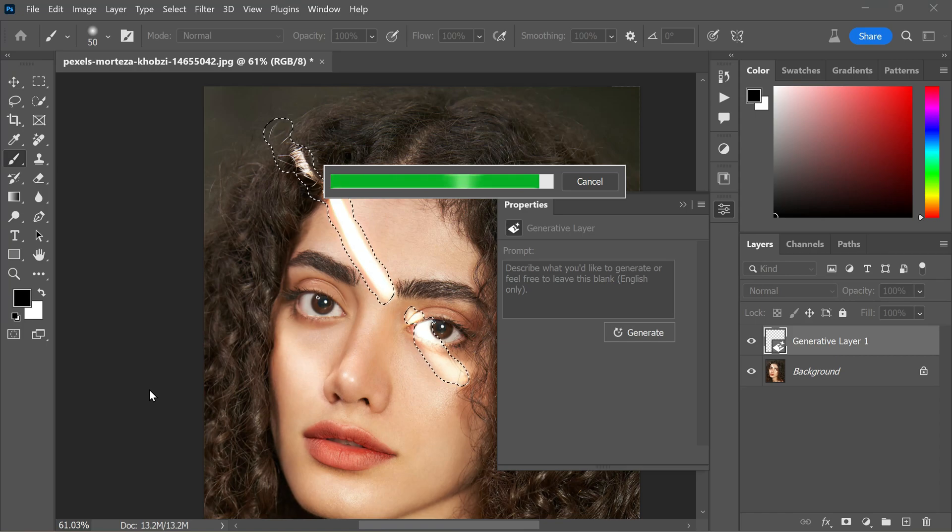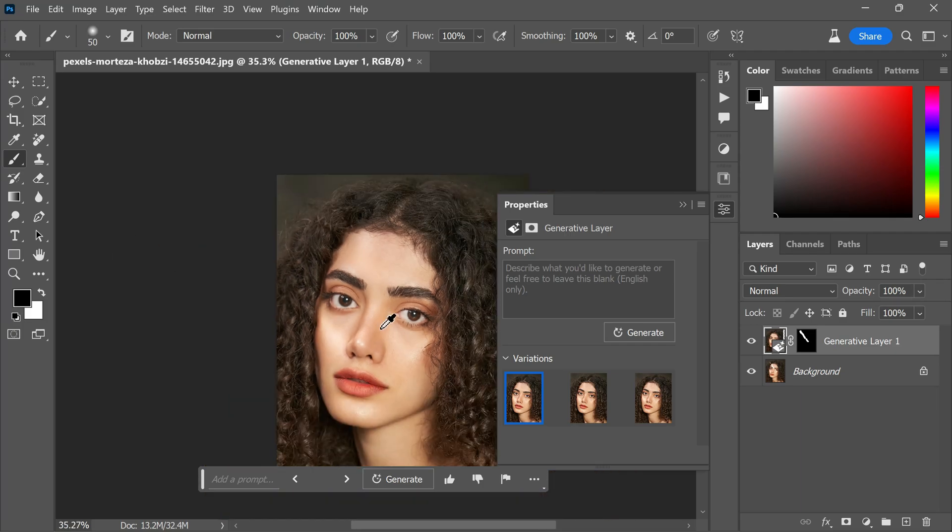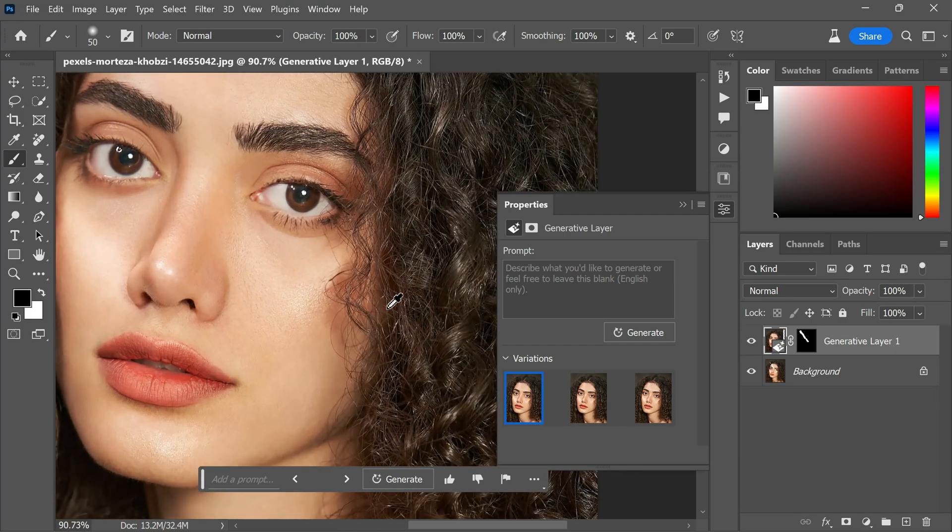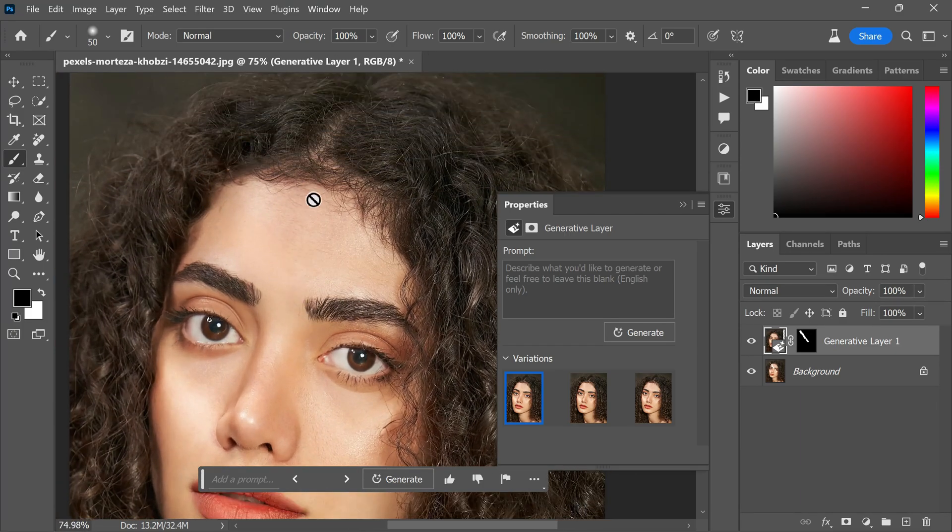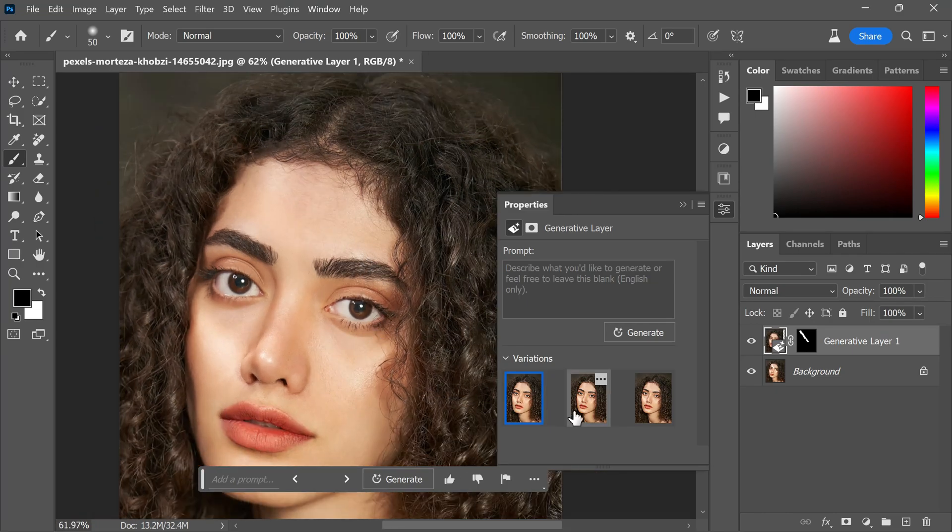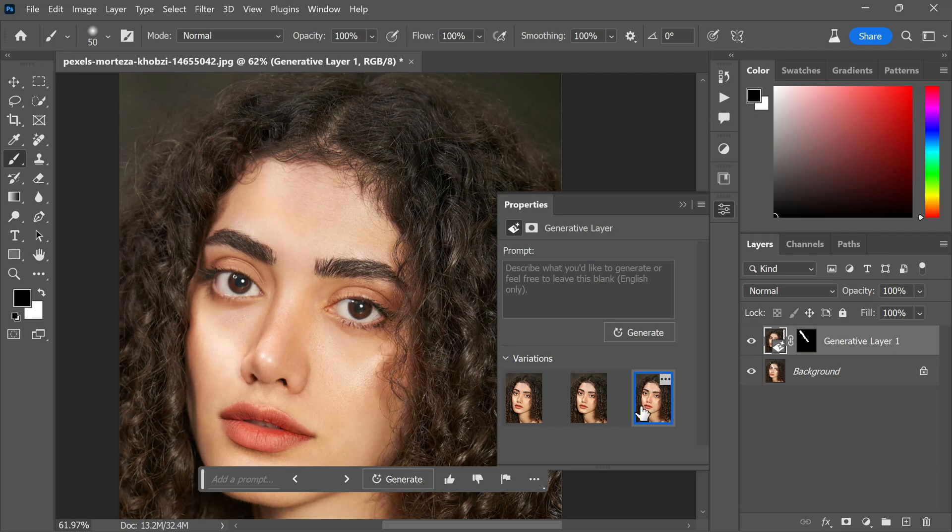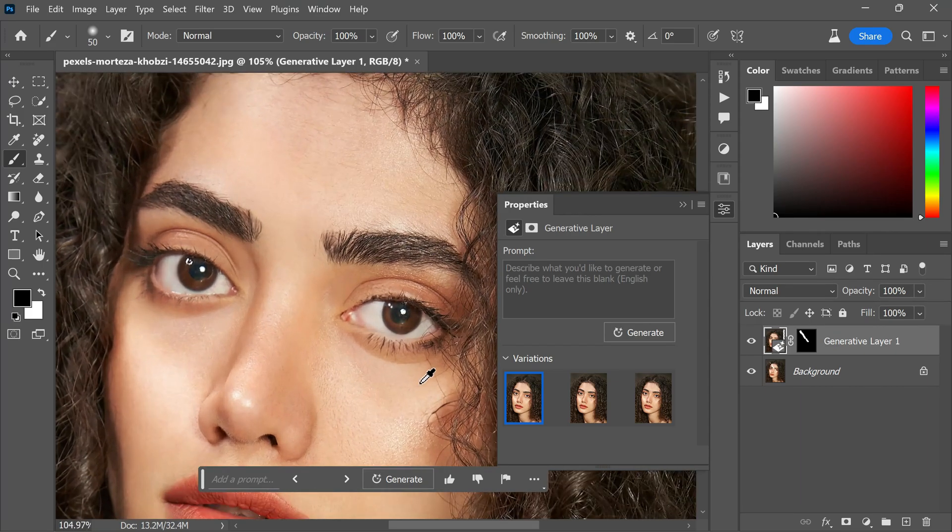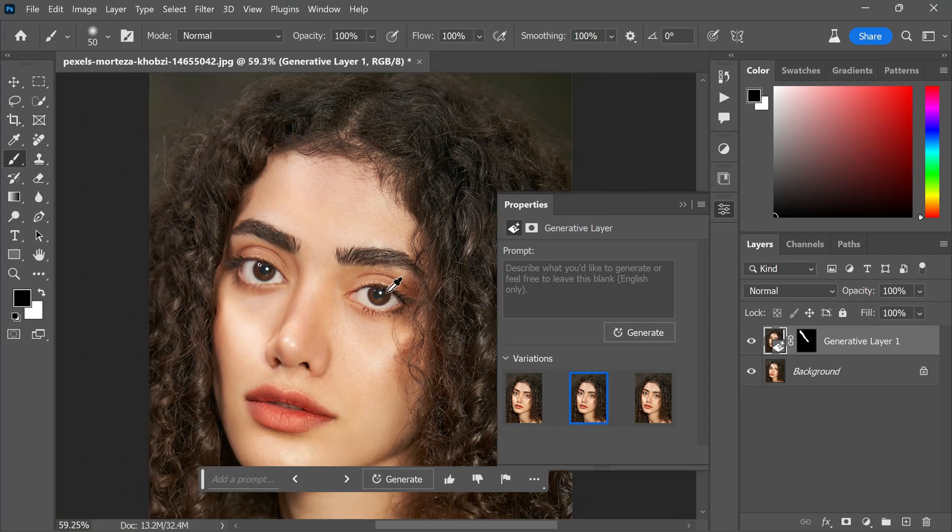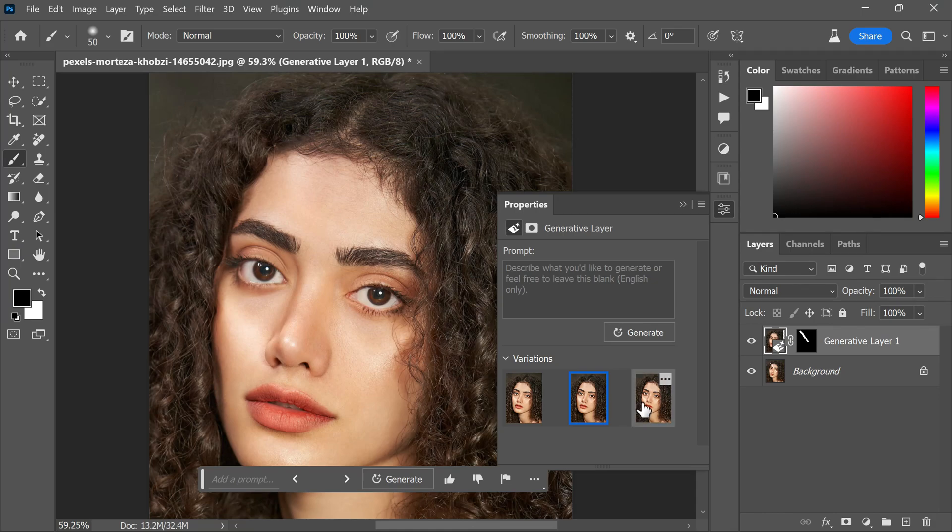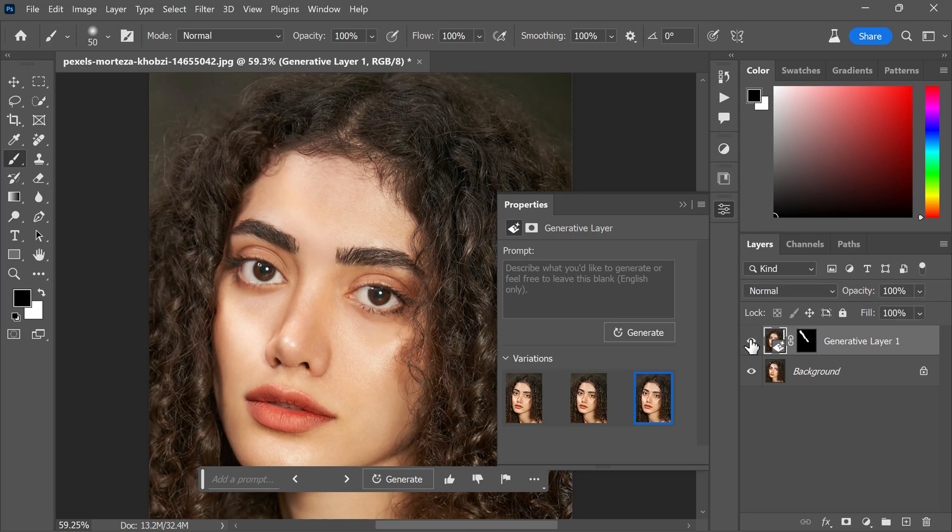Prepare to be amazed as the Generative Fill produces its first variation. In this particular case, it has outperformed the remove tool, providing a highly satisfactory result. The thumbnail previews of the generated variations are conveniently displayed for your perusal. Simply click on a thumbnail to apply it and witness the remarkable difference. As I observe the final variation, I focus primarily on the eye shape, and I must say it looks perfect. Let's select this variation as the ideal fix.